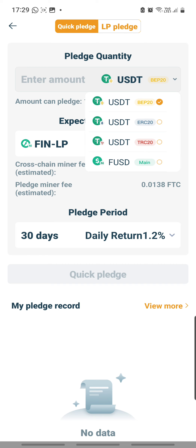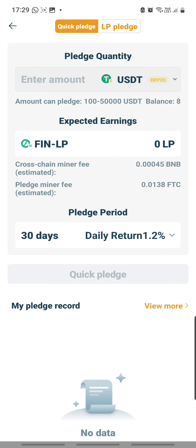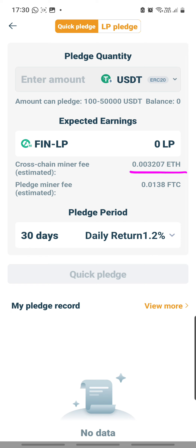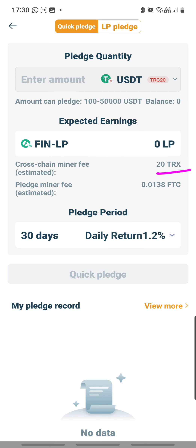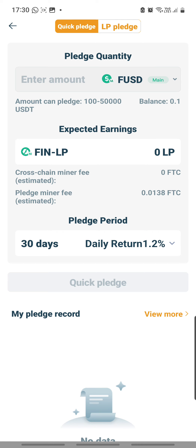You can pledge either USDT-BEP20, USDT-ERC20, USDT-TRC20, or FUSD-Main. Whichever one you select - for example USDT-BEP20 - will come with the pairing of the respective gas fee, which is in BNB. If you choose ERC20, then your gas fee pairing is in ETH. Similarly, if you choose TRC20, then your pairing is in TRX for gas fee. And if you select FUSD-Main, the good thing is that it is zero gas fee. But there is still the pledge minor fee that applies to all four different versions.